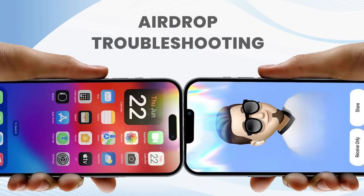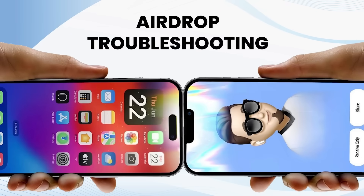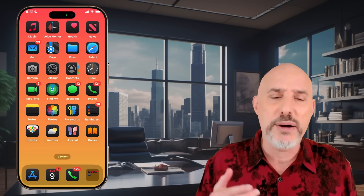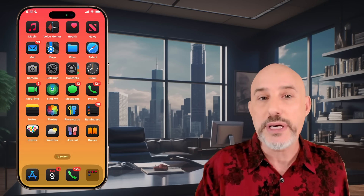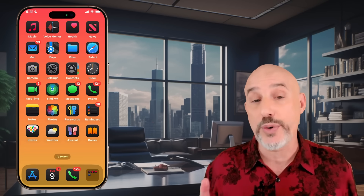Now that we understand what AirDrop is, what you can use it for, what kind of files you can send, and how to do it on the phone and computer, let's talk about troubleshooting AirDrop — because sometimes it doesn't work properly. It's usually one of three problems that create the issue.